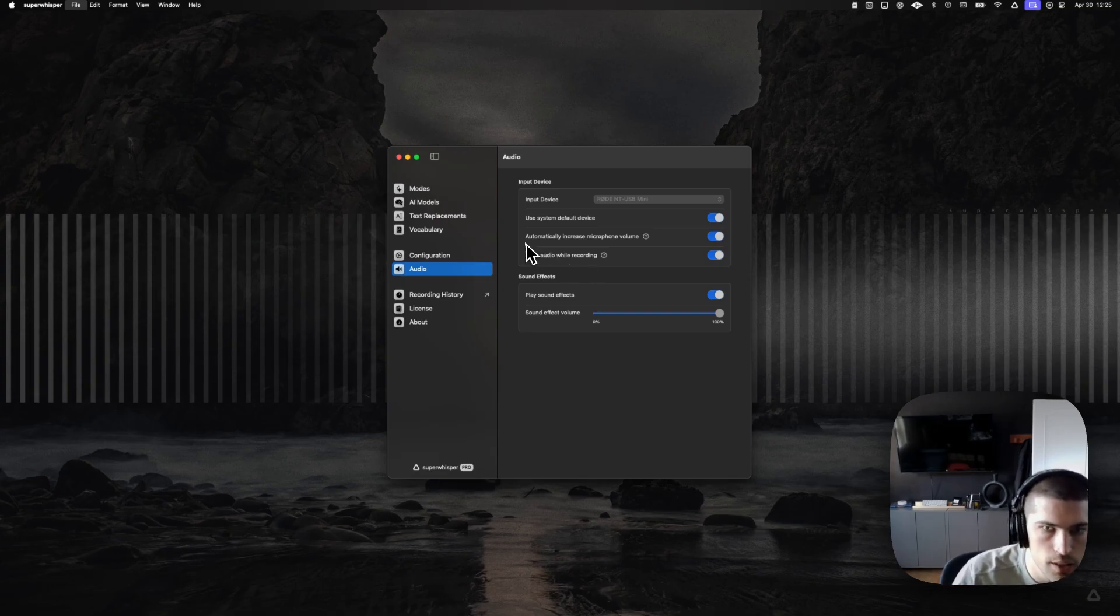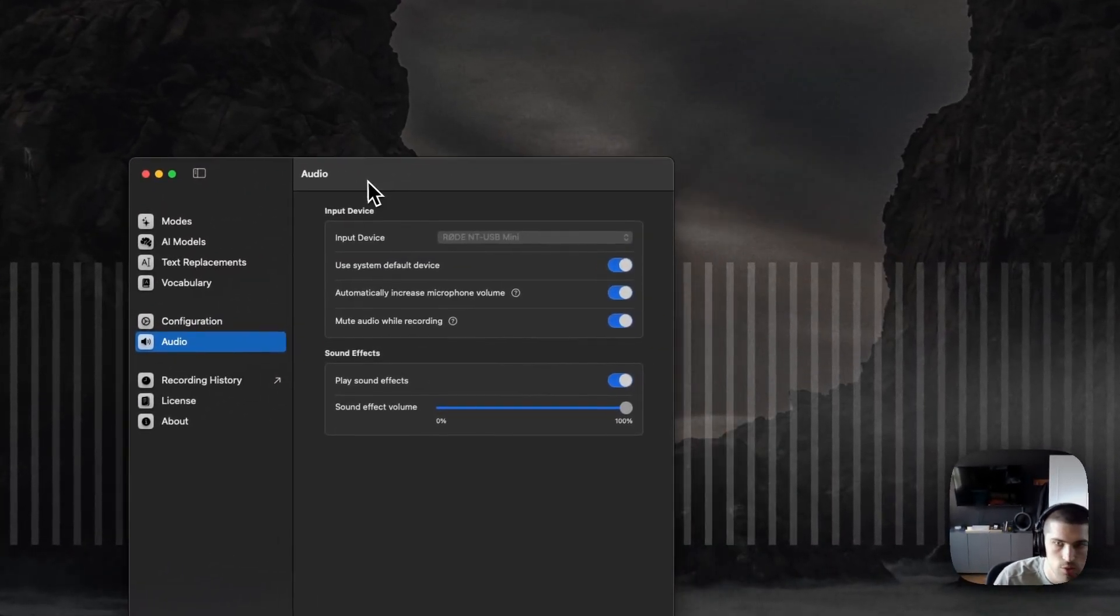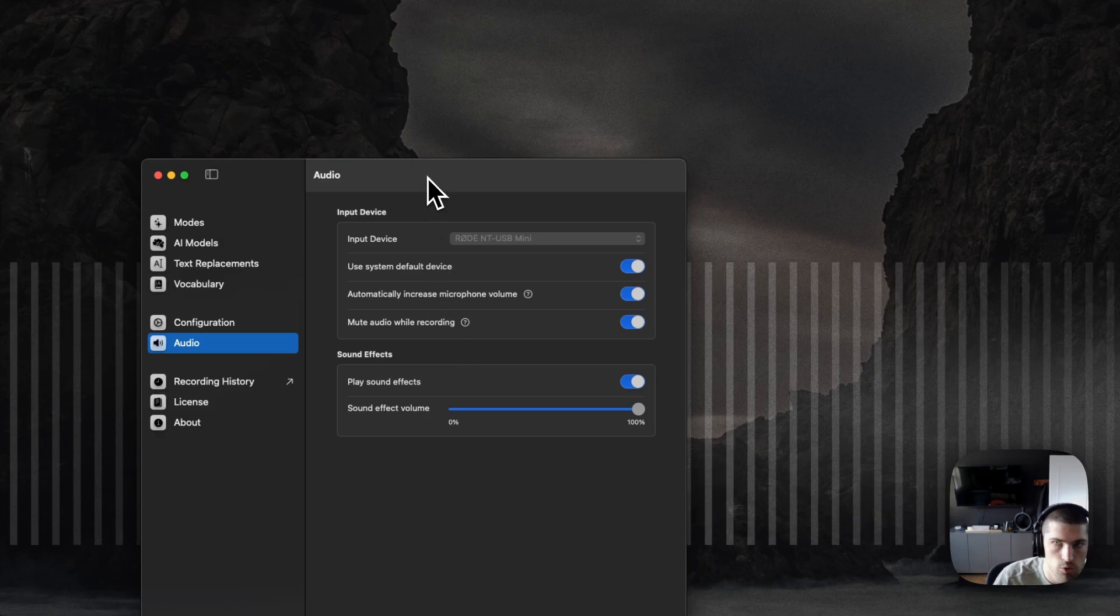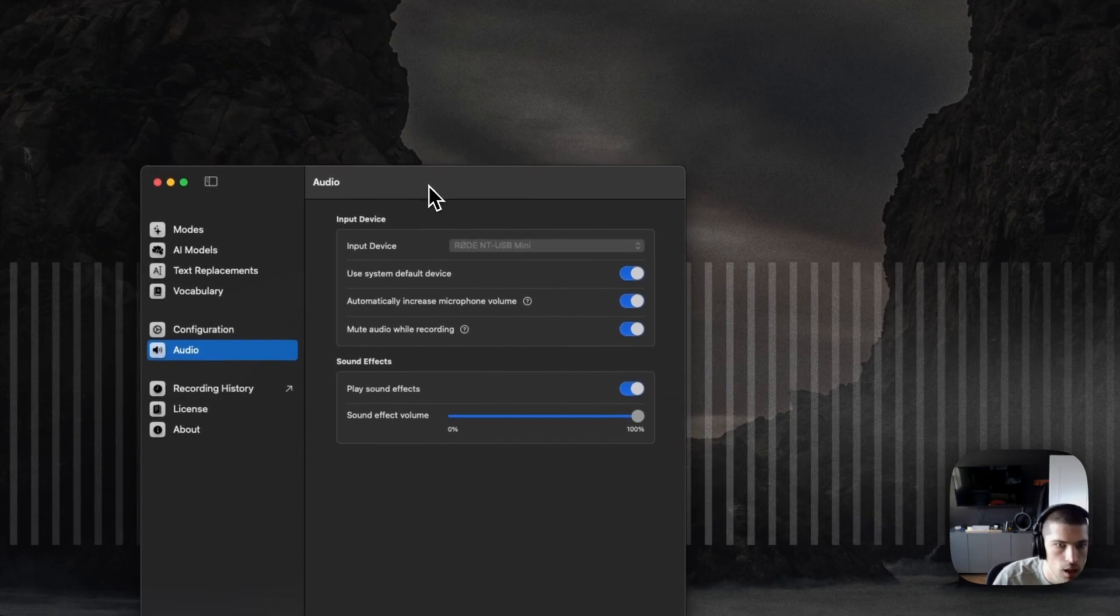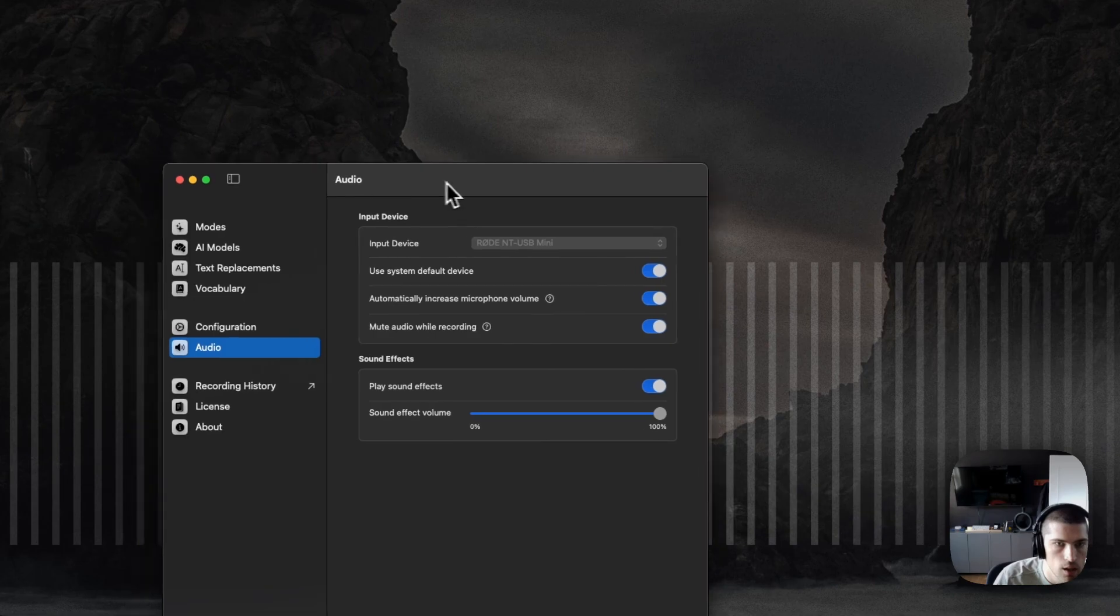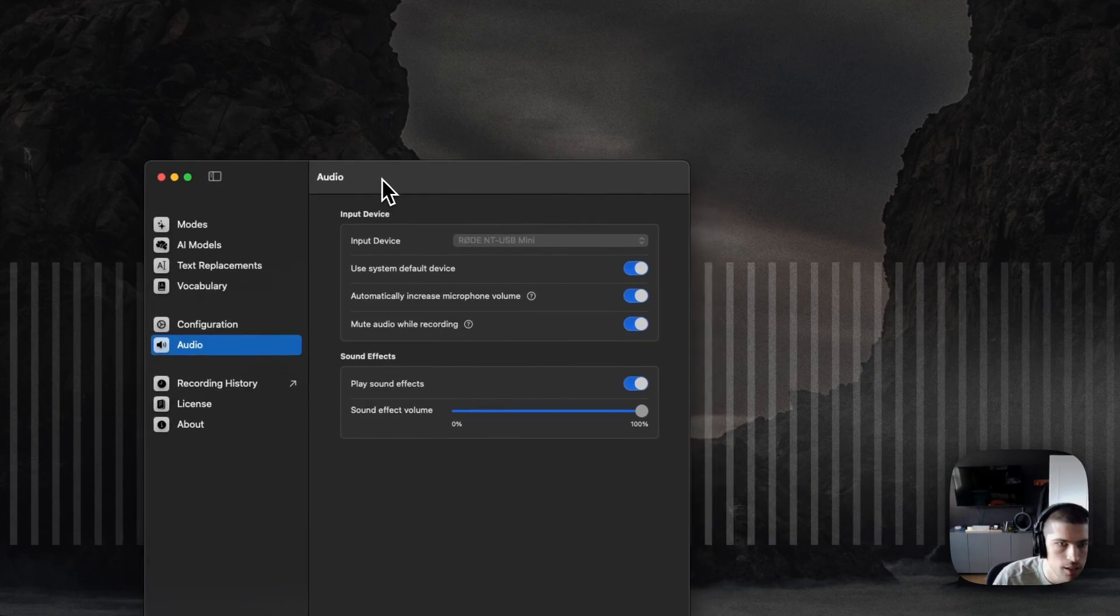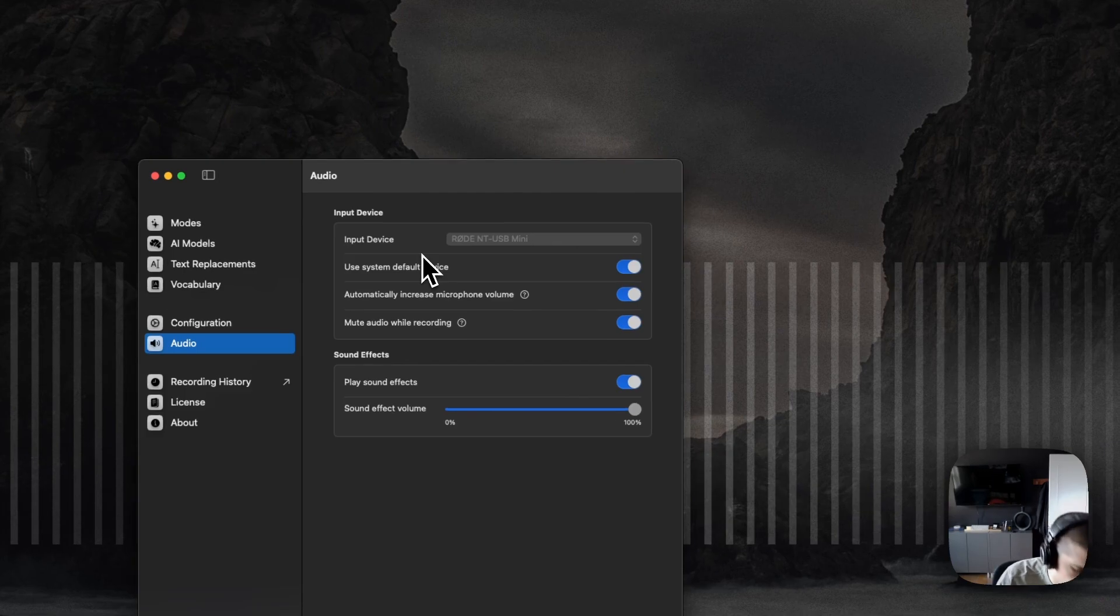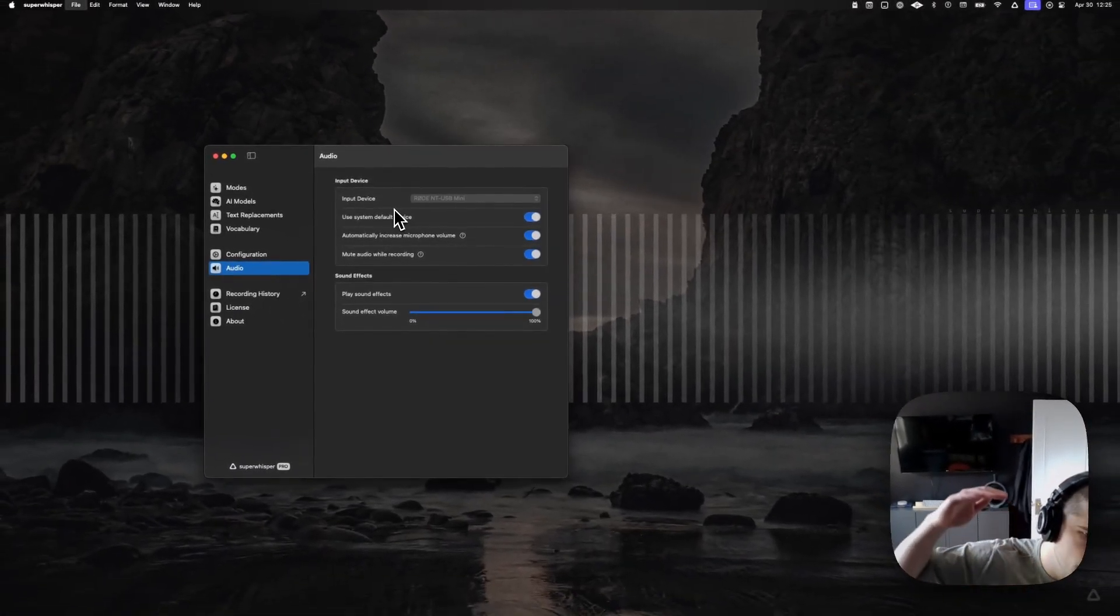The last one is adding scrollable text to the recording window. So for long output text, it's nice to be able to scroll it. Previously, the window would just kind of keep extending.